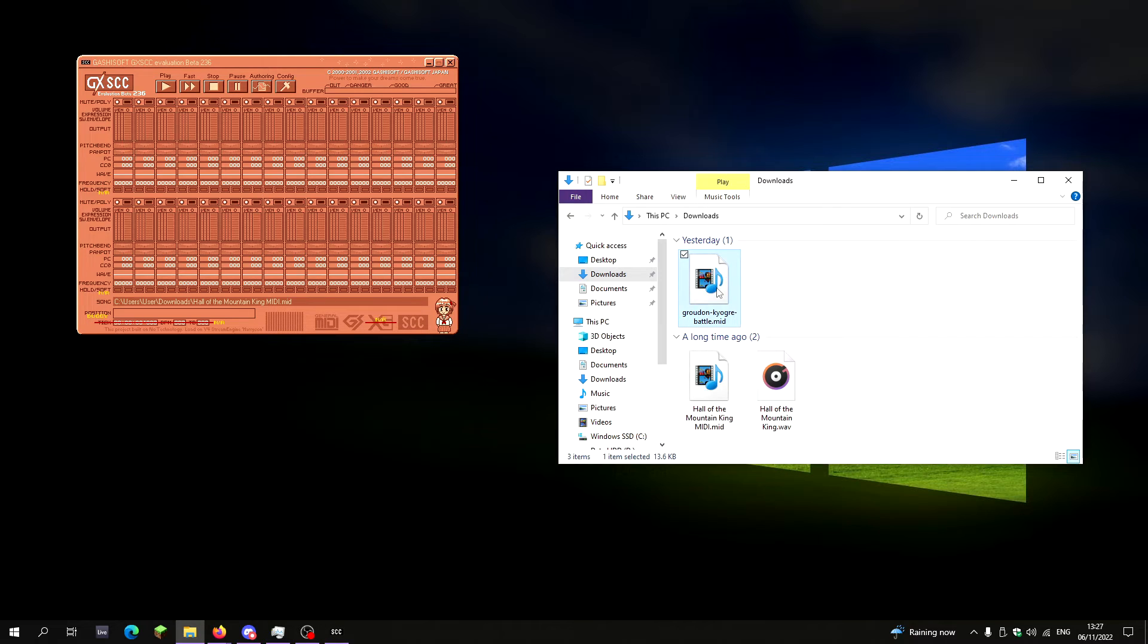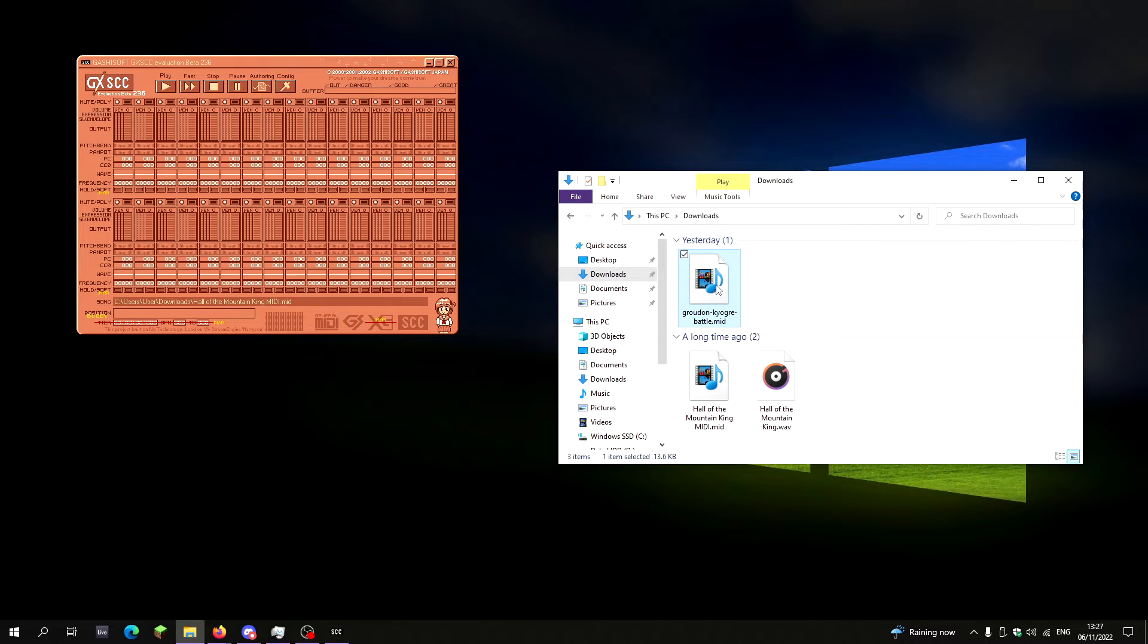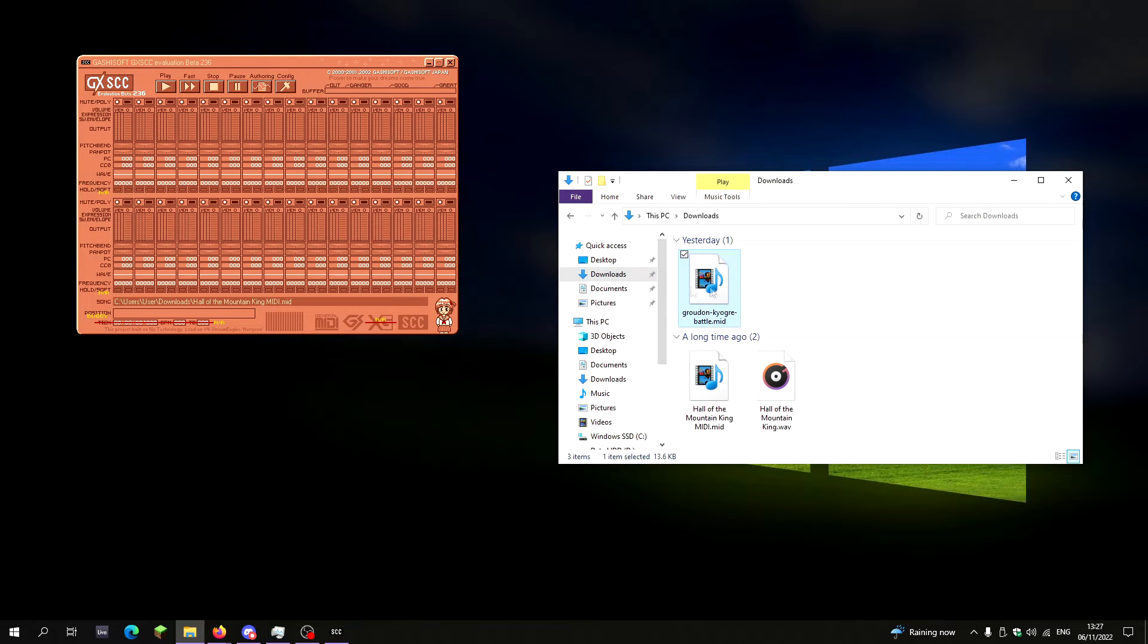I mean, another example is a MIDI from a Pokemon game. This was made by someone else. I'll include the link to the website I've got it off in the description below, but I'll play a little bit of this, and then you can see it is possible to use up more of these channels.